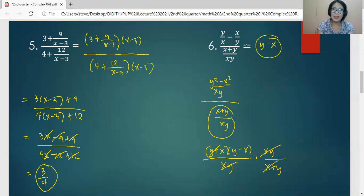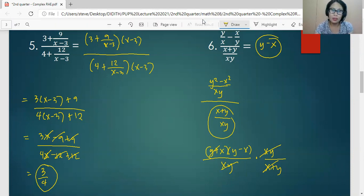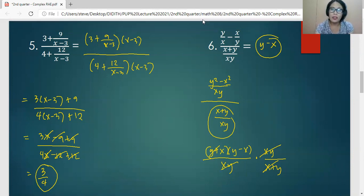That is simply how we simplify complex rational algebraic expressions. It would be easier if we know how to add, subtract, multiply, and divide rational algebraic expressions. That's all for now, Grade 8. See you.